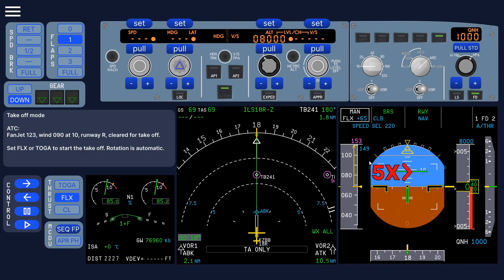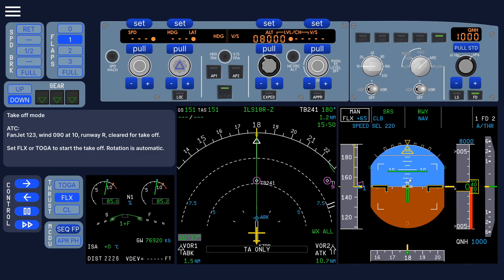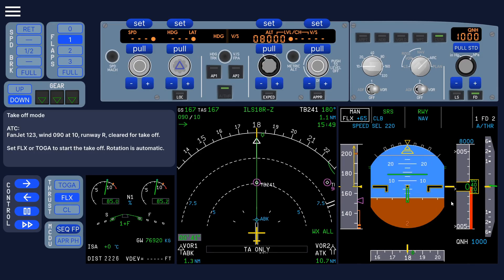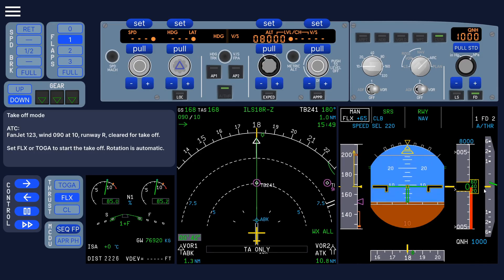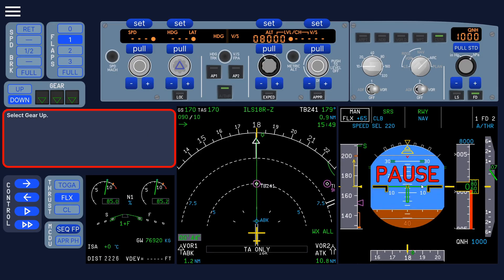And it automatically goes to normal speed at the V1. You can turn that speed up feature off in the settings, by the way. So it automatically rotates here, and the vertical speed increases.